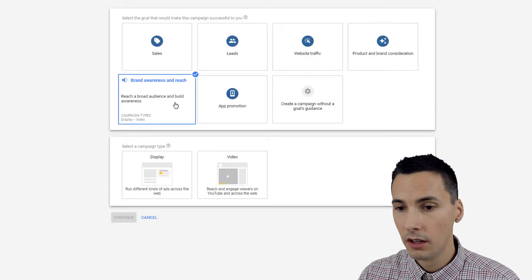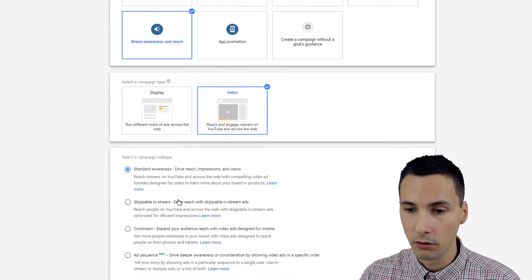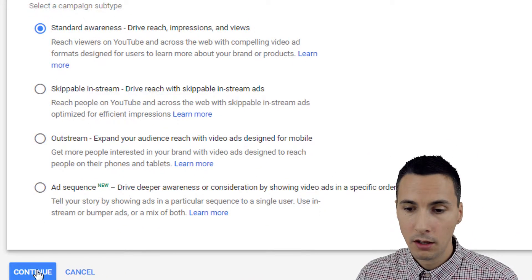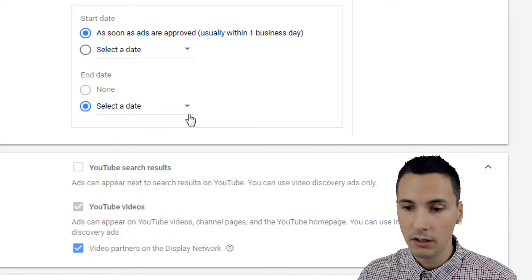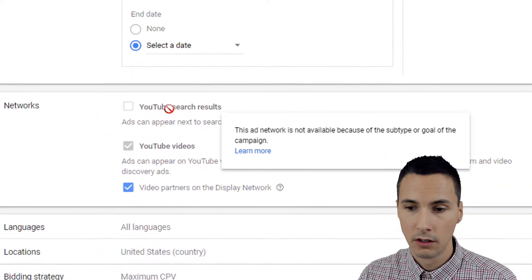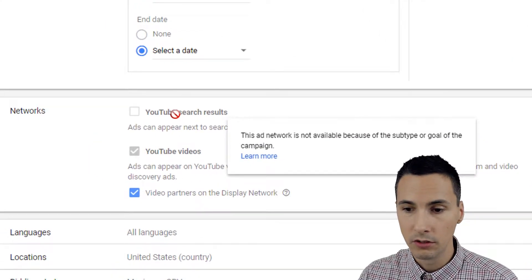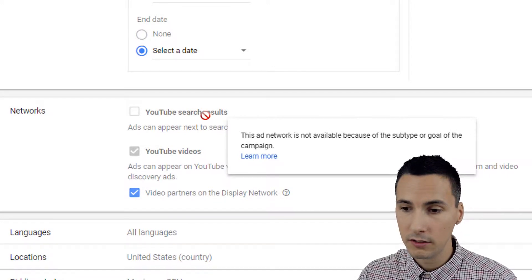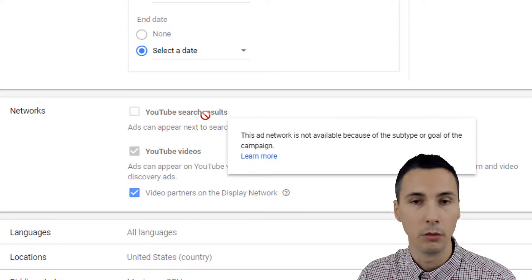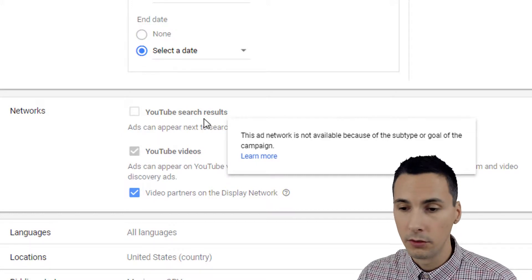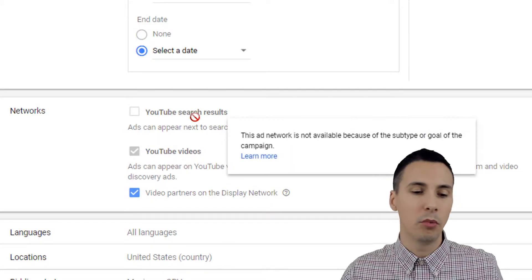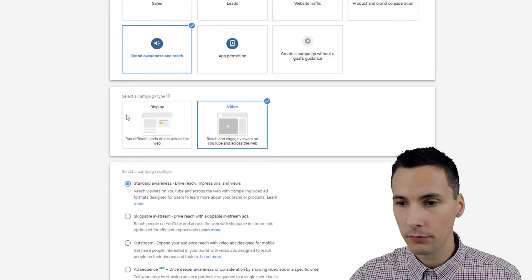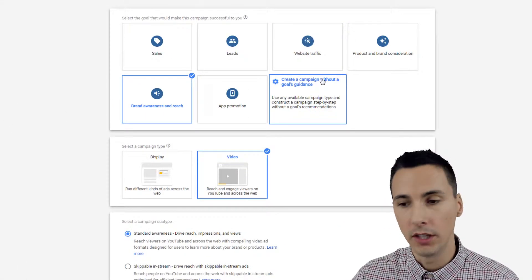Another example: Brand Awareness and Reach with Video — look at all the subtypes available. If I hit Continue, I can see I would not be able to use YouTube Search Results for this campaign because this subtype or goal is not available for this particular configuration. The point is: the goal settings you choose determine the options you have later.